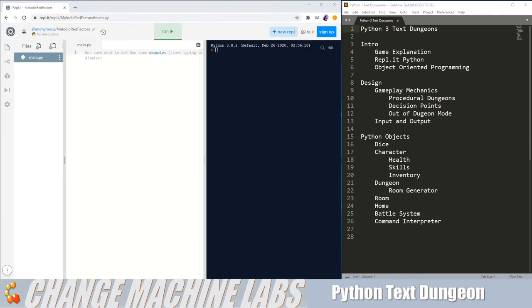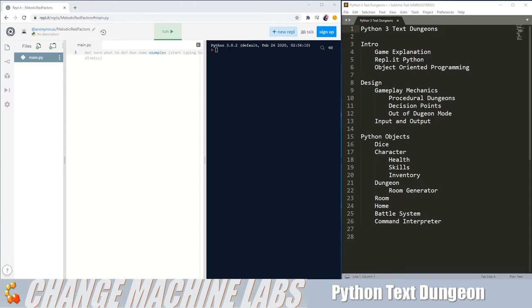The game we're going to be developing is going to be text-based, so we're going to be using this Python interpreter on the right quite a bit for our input and output. As you can see on the top, it shows which version of Python 3 we're going to be running all of this in, which is 3.8.2.